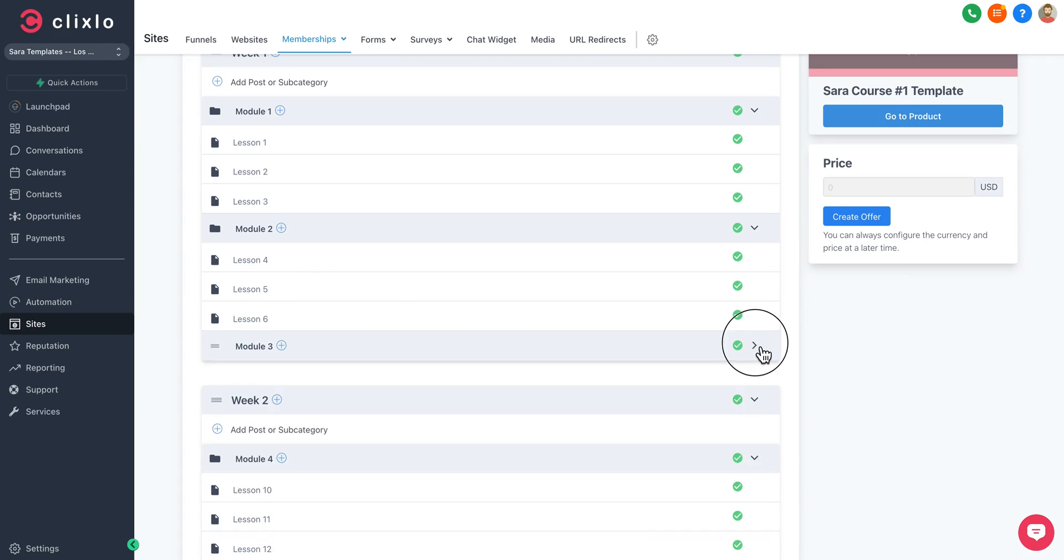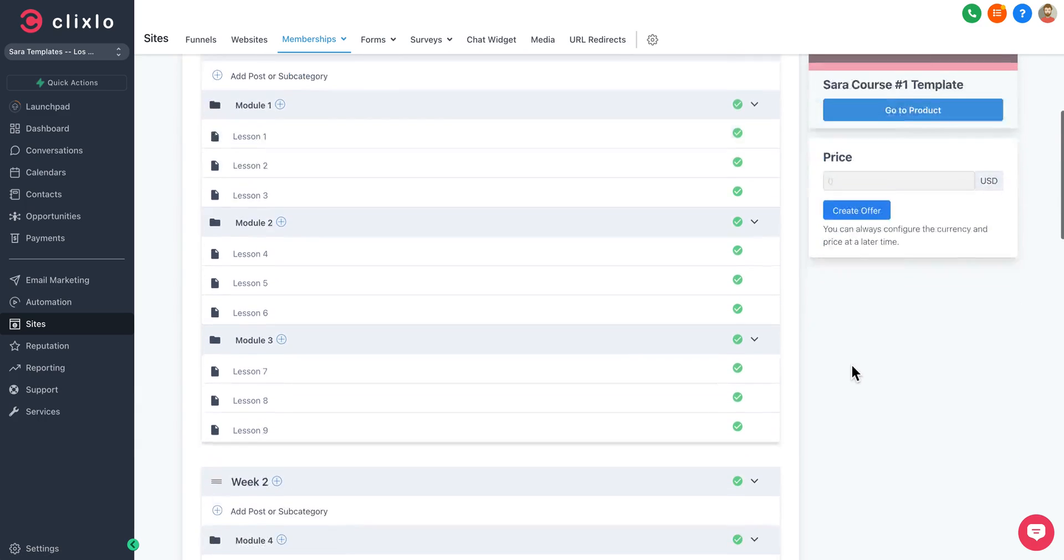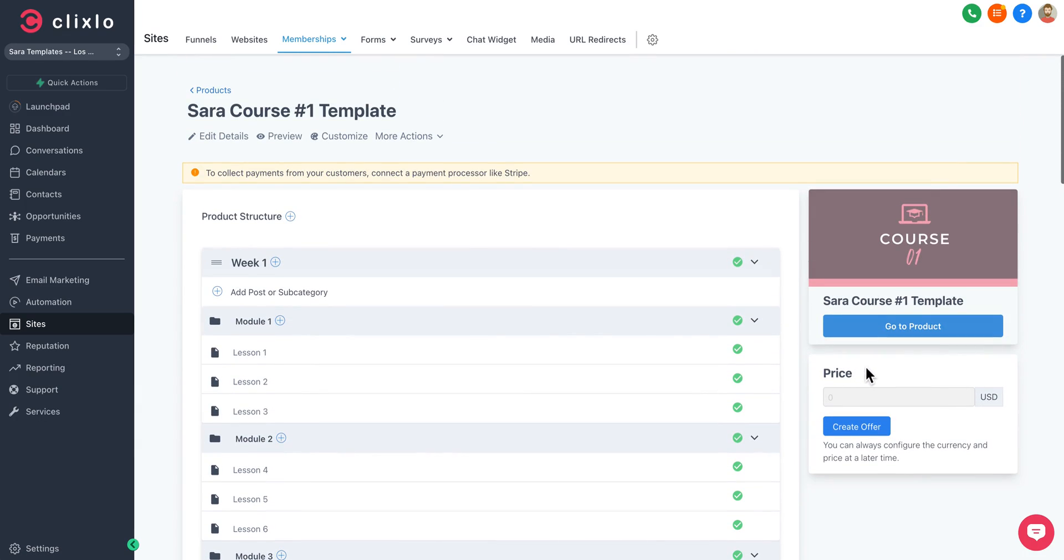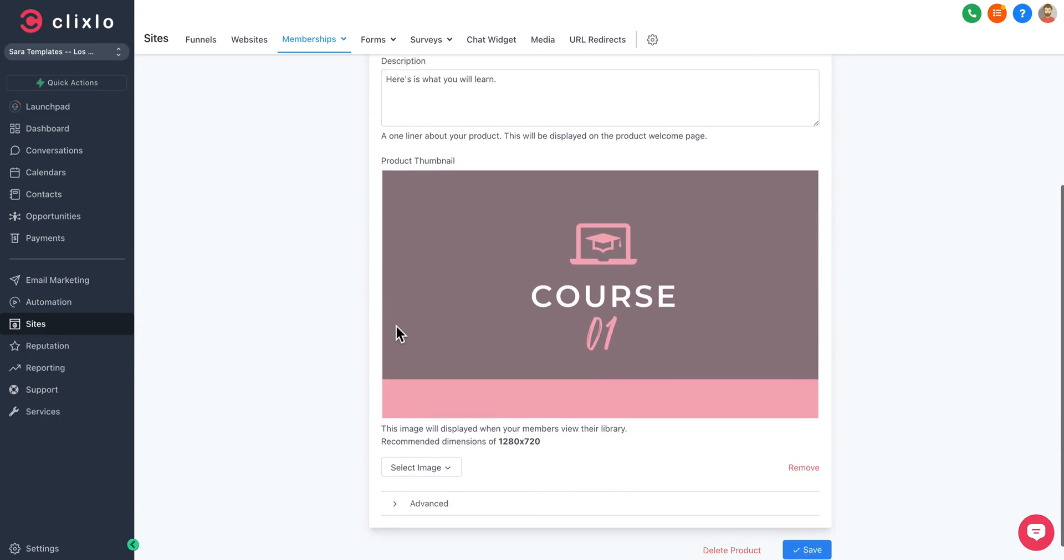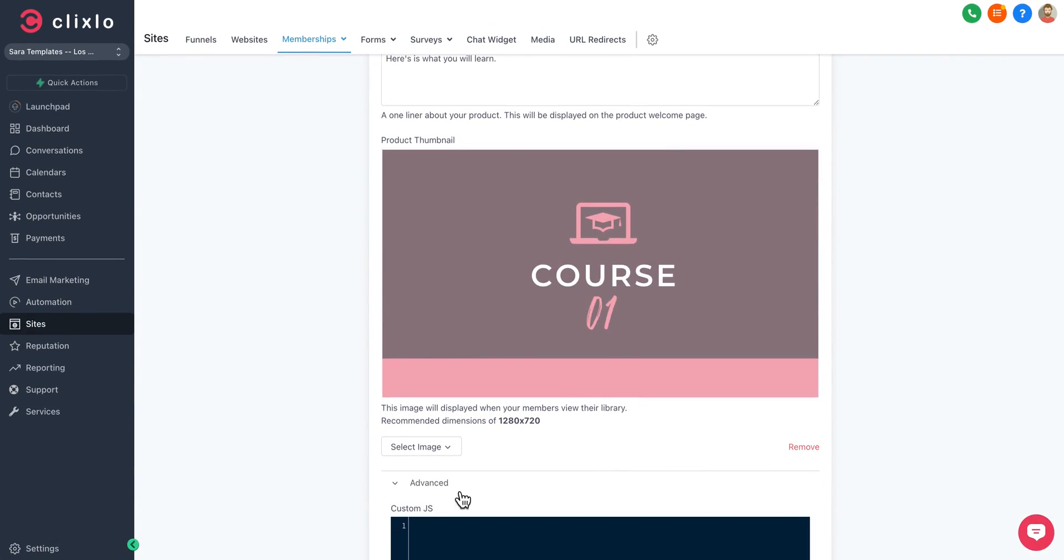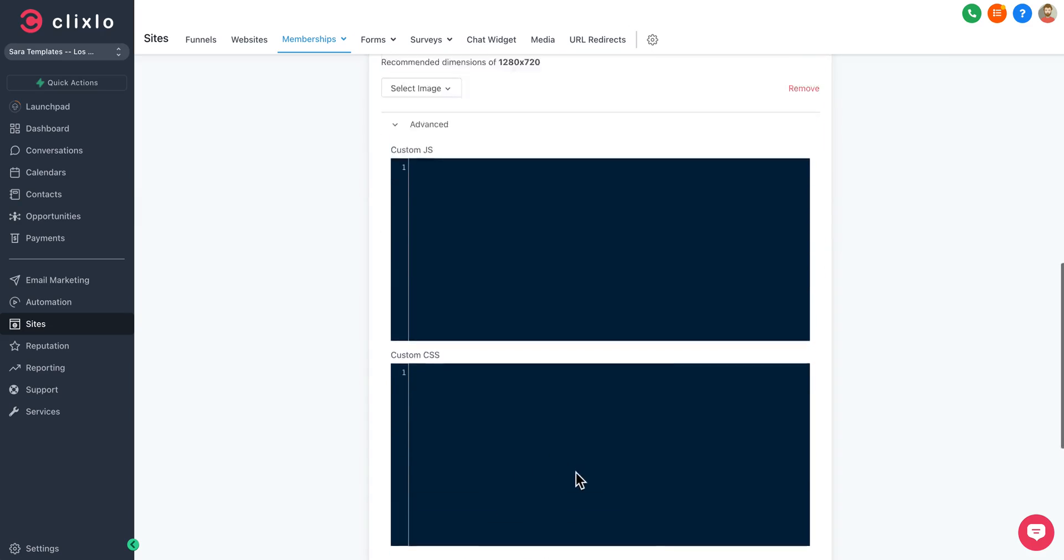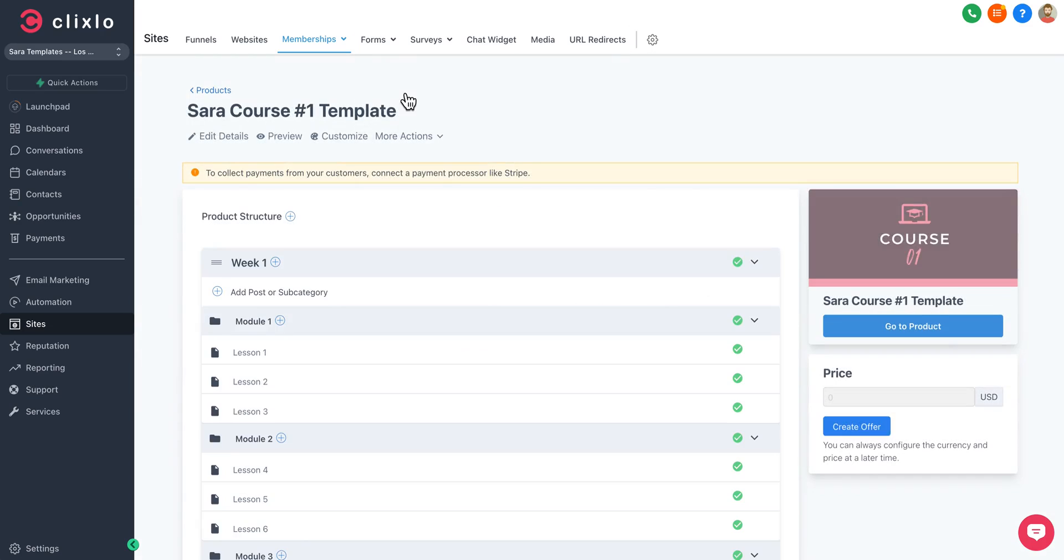We've built out an entire four weeks and 18 modules, 36 lessons all pre-built for you. You can turn them off if you want. You can uncheck them if you want to drip it over time. You can go in here and edit the details, the description of the overall course, add any custom coding.